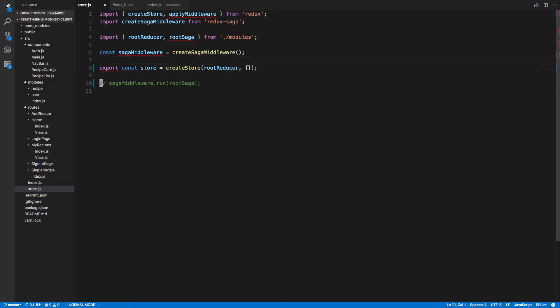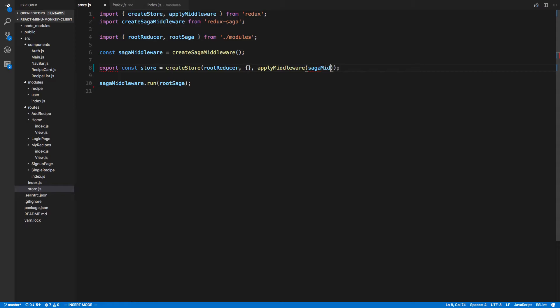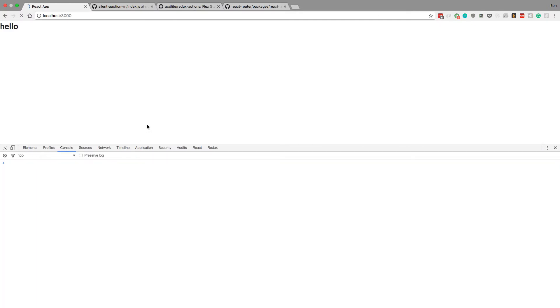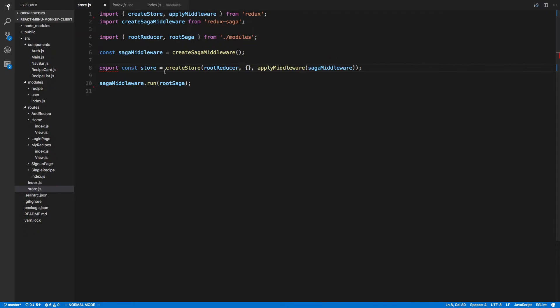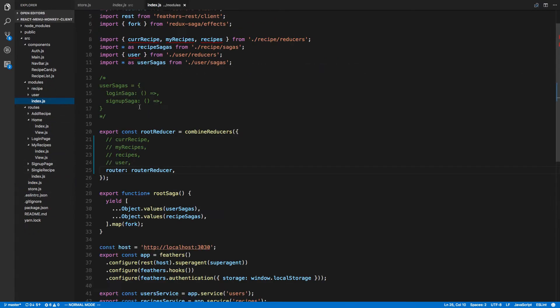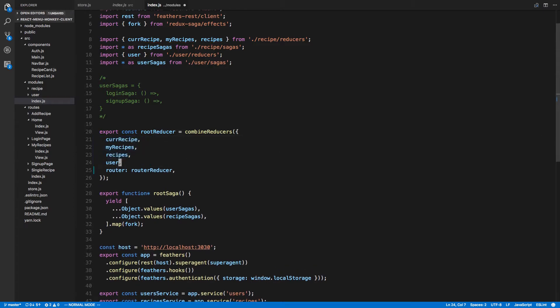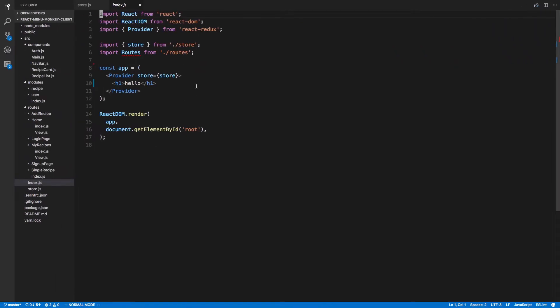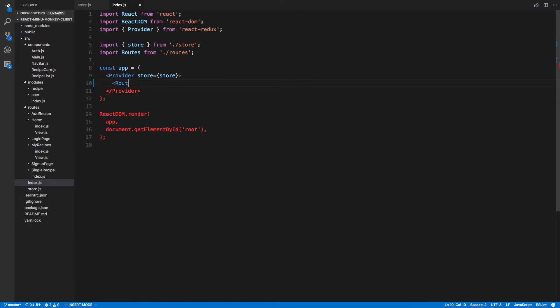Let's add the saga middleware back. Now we know that was not what was causing the problem. Let that refresh here. Make sure it still says hello. Awesome. Now we come back to our index, our module index first. Uncomment all. Uncomment those. Let it refresh and make sure it still looks good. And then if that does look good, we'll put routes back here. Okay that looks good. Routes back.